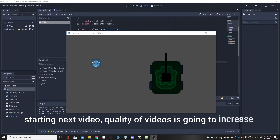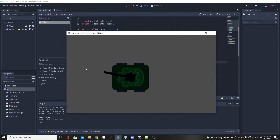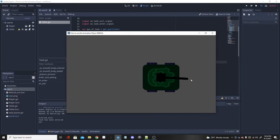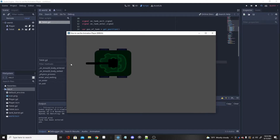Hello everybody, welcome back to a brand new Godot tutorial. Today I'm going to be going over the animation player and basically how to use it. Right now we enter and we have zero animation — our tank looks pretty bad just because there is no animation in it, but we are going to change that and make it look like it is kind of shaking, as a tank would if it was running.